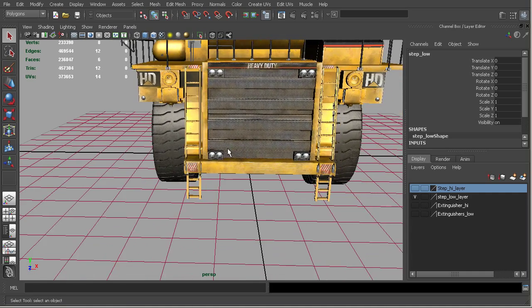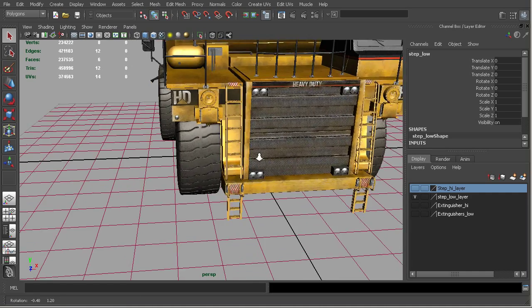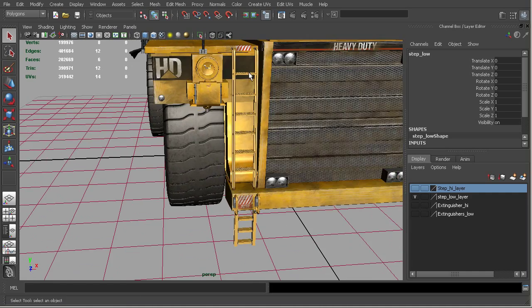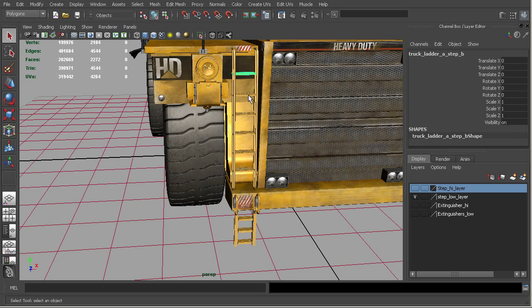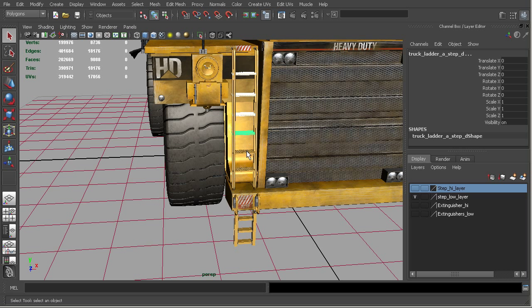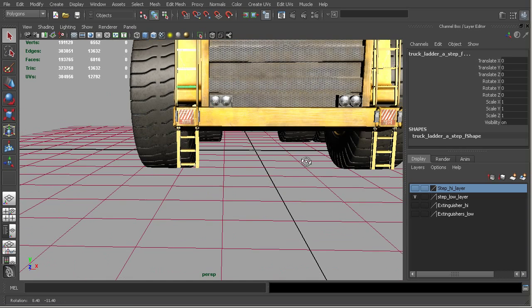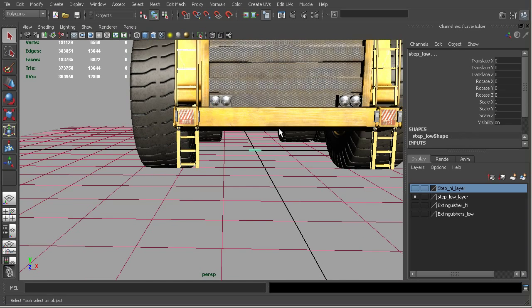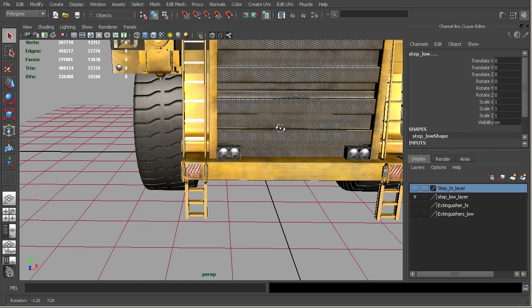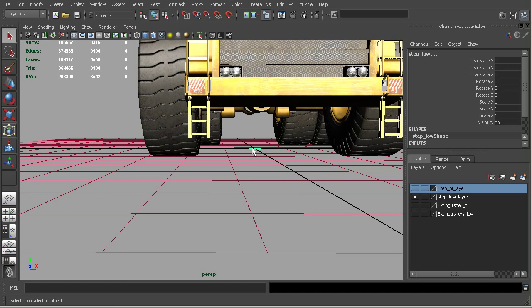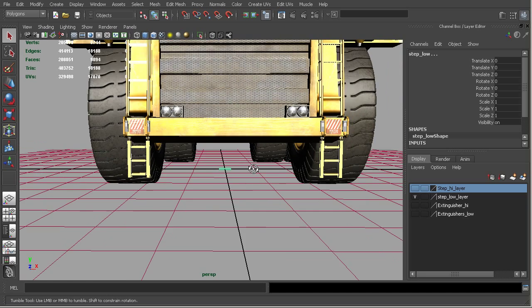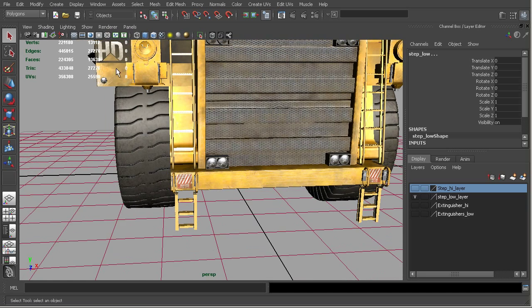And so the way to go about this would be to select all of the steps that you want to replace. So you don't have to do it one at a time, but we'll just select all of these on this particular ladder. And then shift select the last one. So you want your low resolution step to be the last one you select.